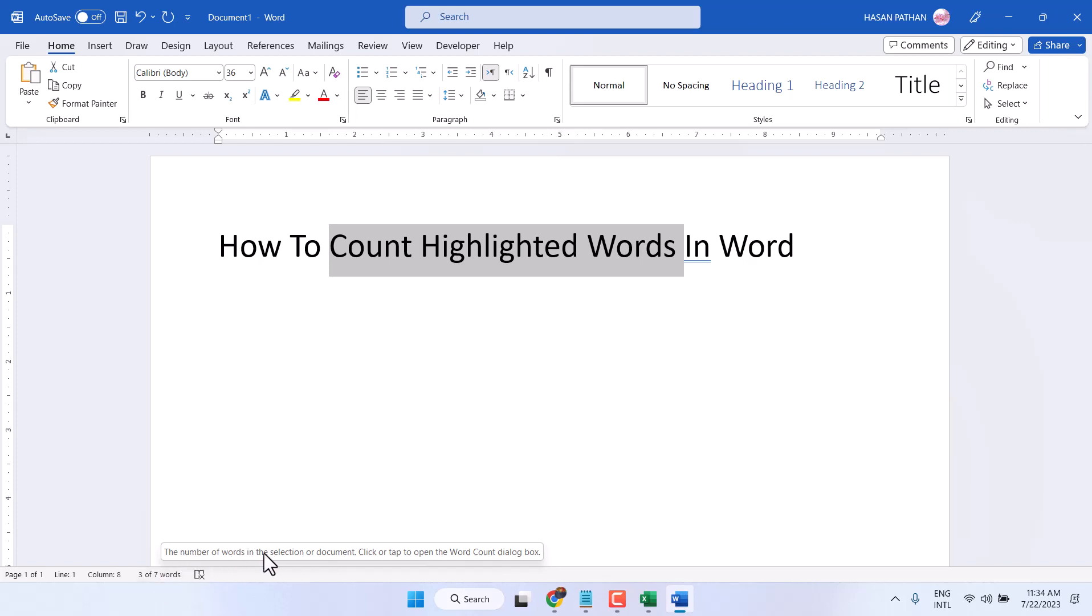The number of words in the selection or document, click or tap to open the word count dialog box. Just click here.